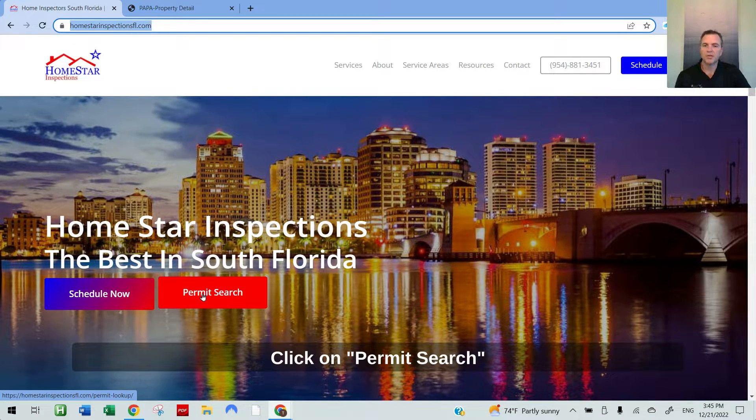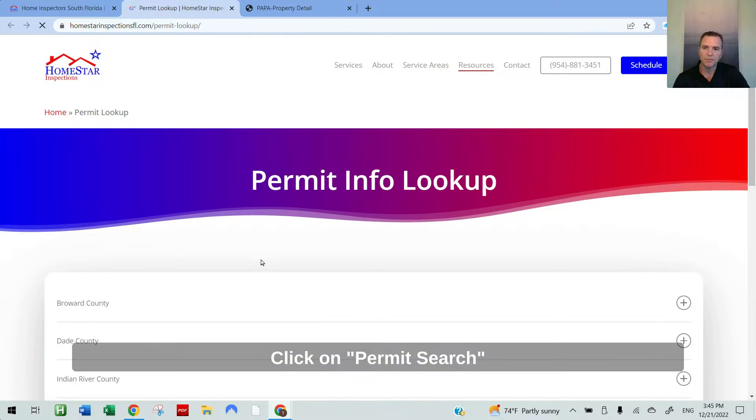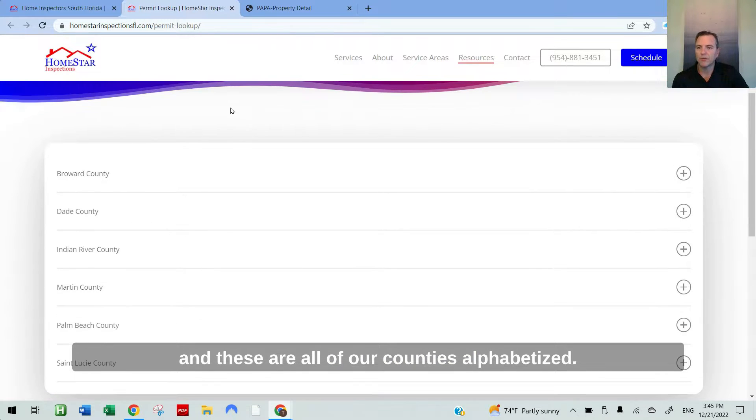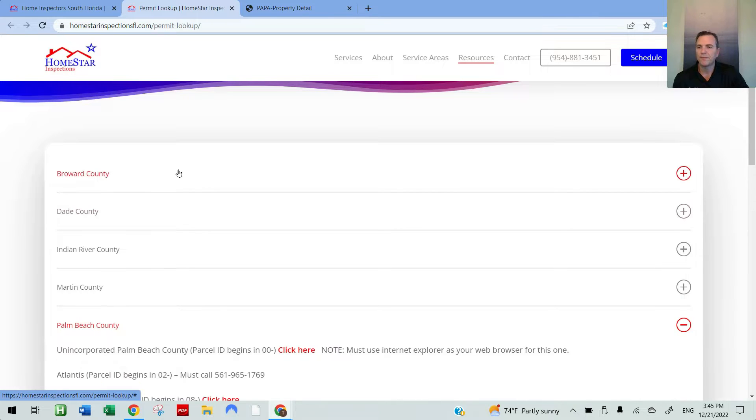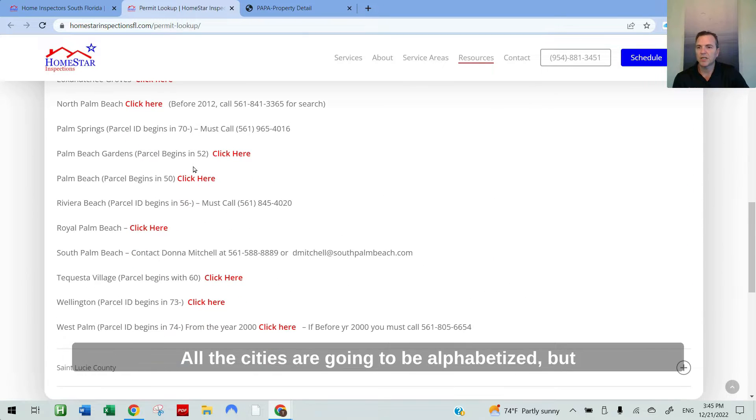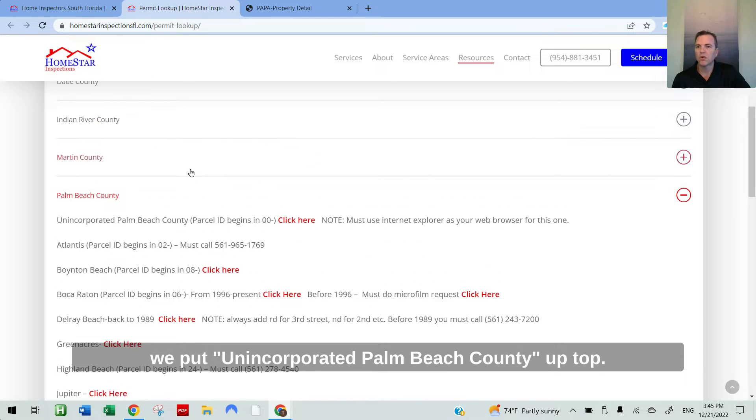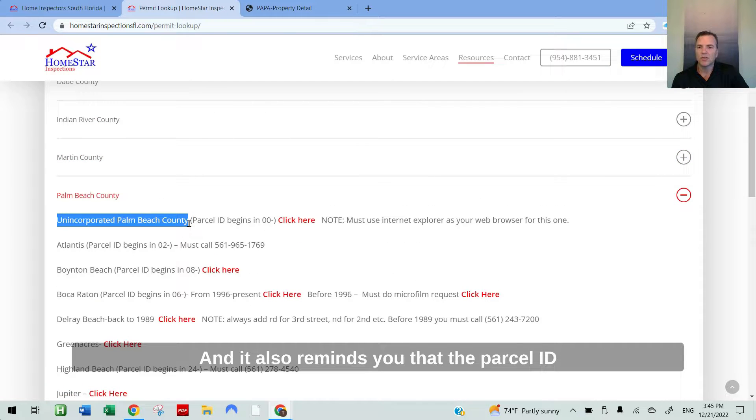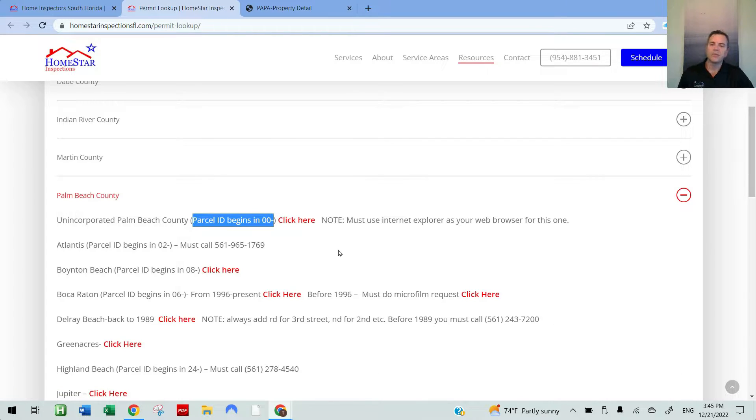Click on permit search. These are all of our counties alphabetized. Scroll down to Palm Beach County and click. All of the cities are going to be alphabetized, but we put unincorporated Palm Beach County up top. And it also reminds you that the parcel ID or parcel control number is going to begin with 00.